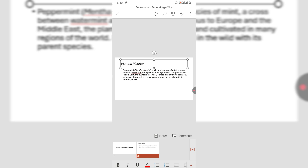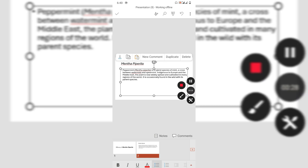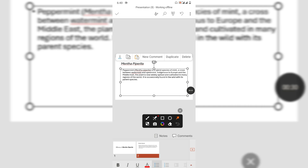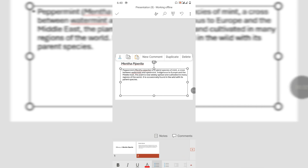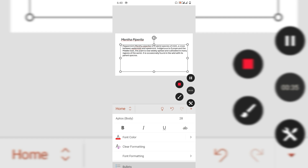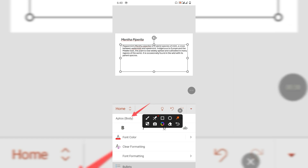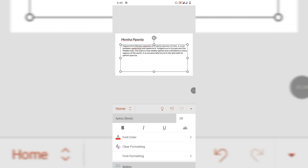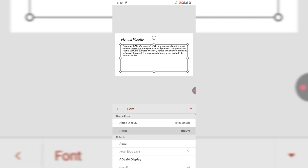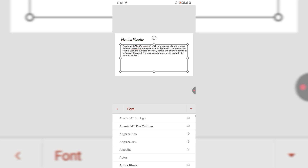To change the font style, simply tap on the text box and then tap on the arrow here. In the home menu, you can see the font style option — tap on it and then scroll down to select the style.